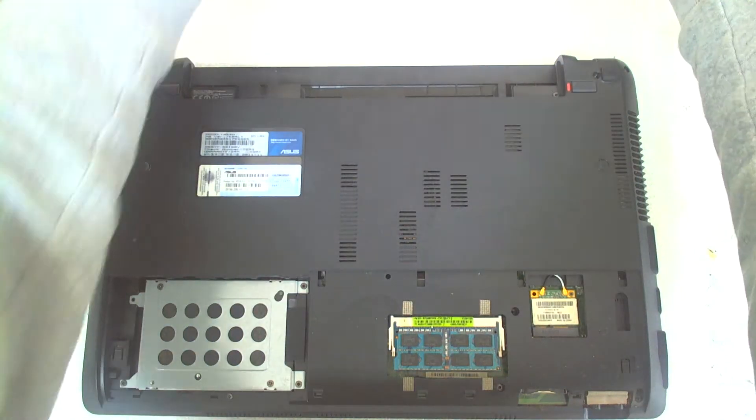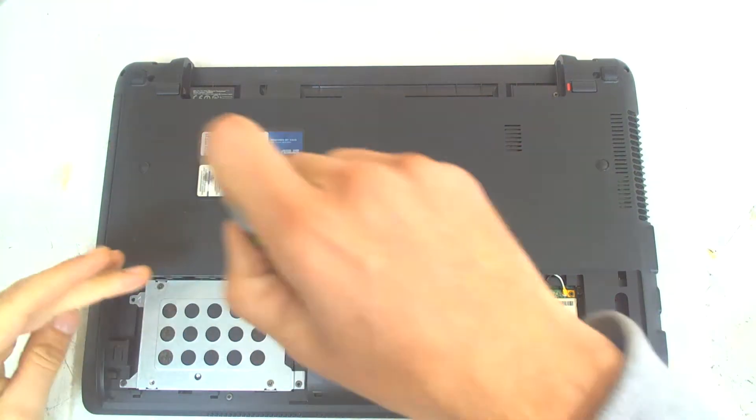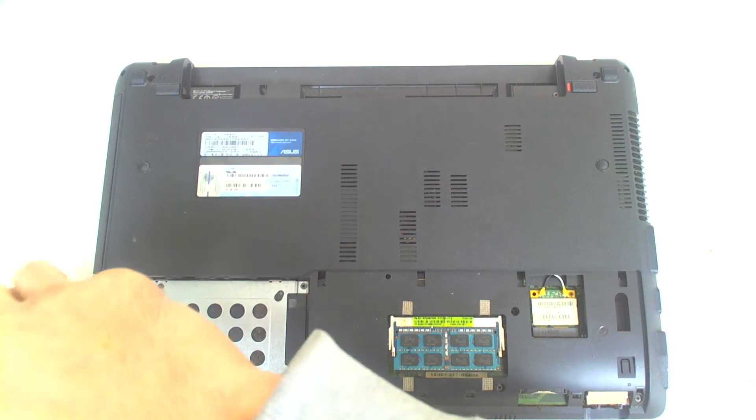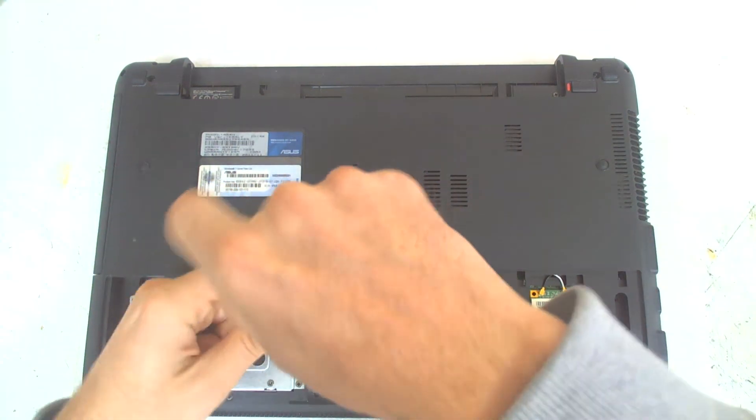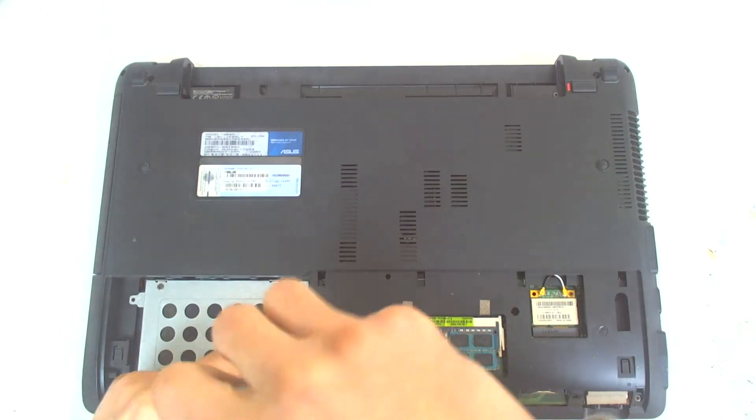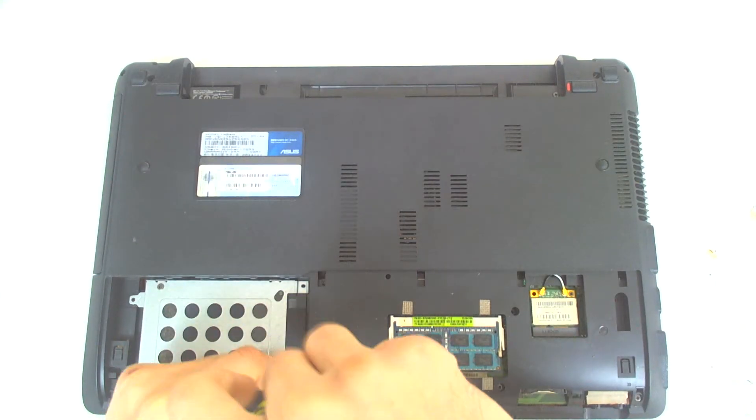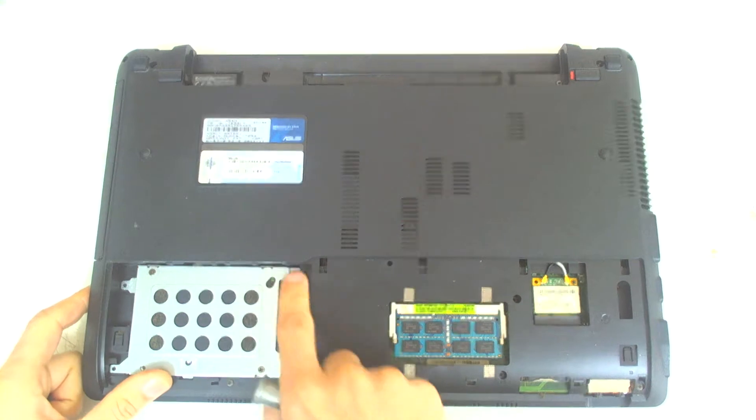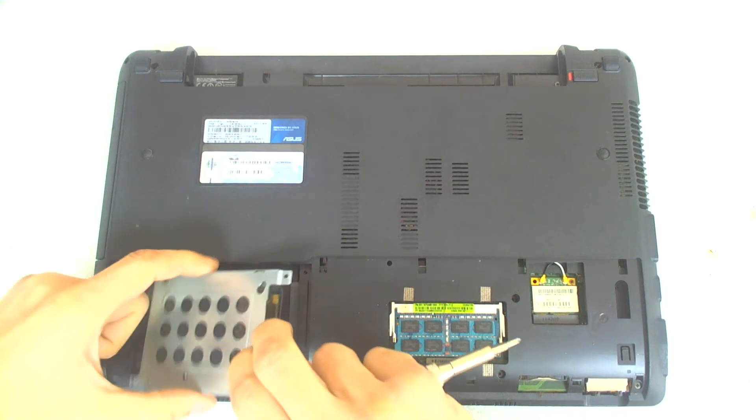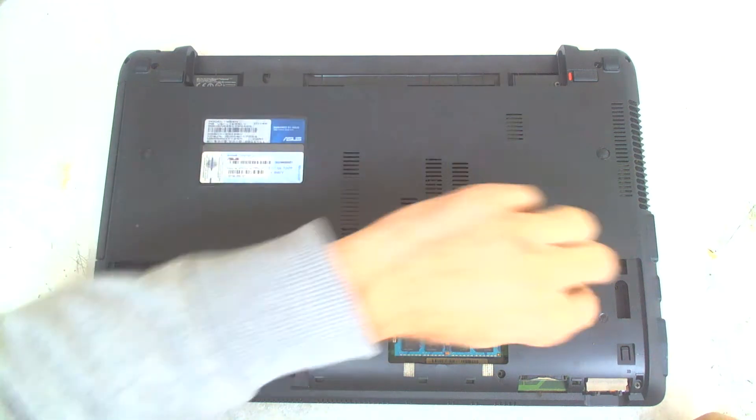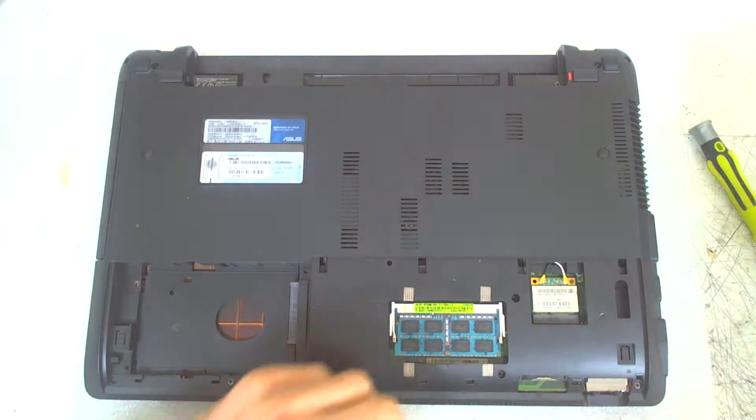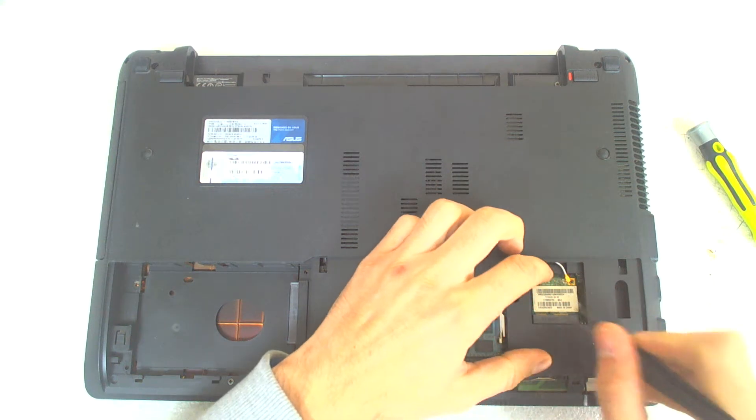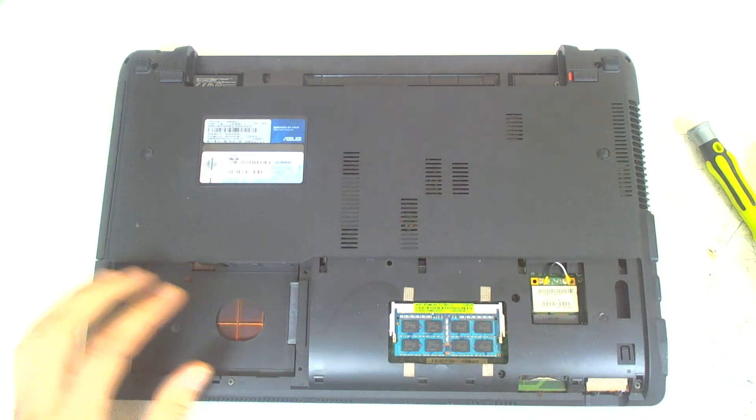Take the back cover. Next thing is to remove the hard drive. Just slide it like this and it will pop up. We'll disconnect the Wi-Fi module. I think it's not necessary, but just in case.